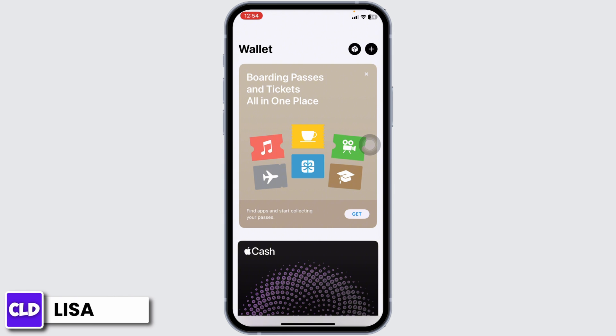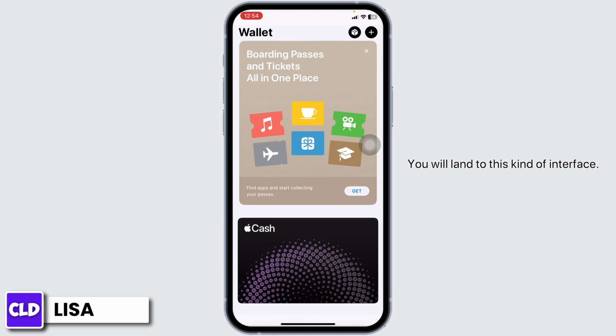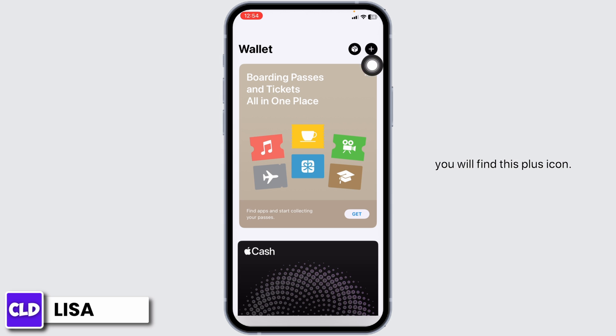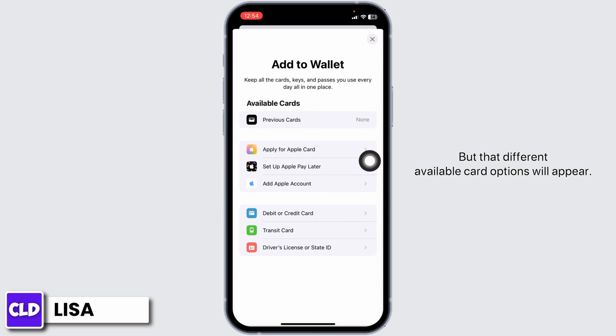After the installation is complete, launch the app. You will land on this kind of interface. Now, at the top right corner you will find the plus icon — click on it. Different available card options will appear.